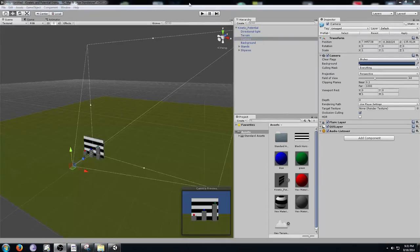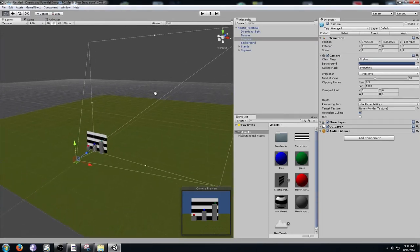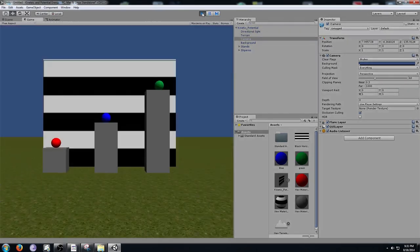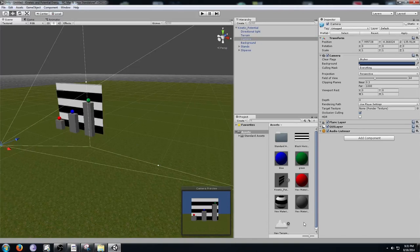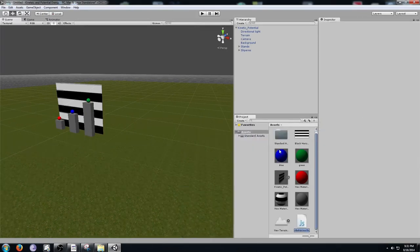Now that we have the prefab in the scene, if you click Play you'll see that nothing happens — we can't control anything. To make something happen, click Maximize on Play to make the screen as big as possible when we click Play. We're going to go to the project folder, click Create, click JavaScript, and name it destroy objects.